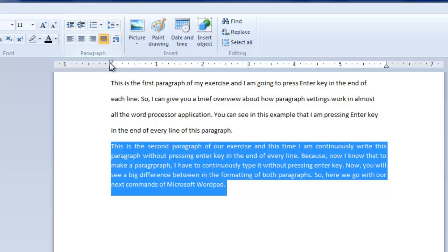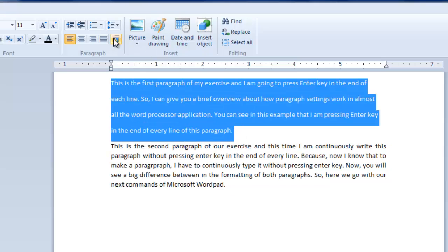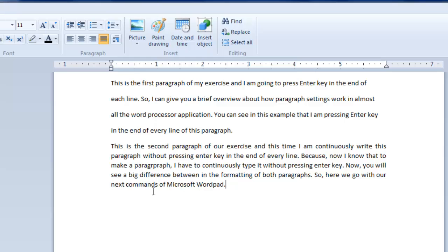Justify command automatically adds extra spacing between words to align the paragraph from right side. Now let's apply the justify command to our first paragraph. You can see that even after applying the command, nothing is happening. As I told you before, the justify command only applies to paragraphs, and this is not a paragraph but four different lines.